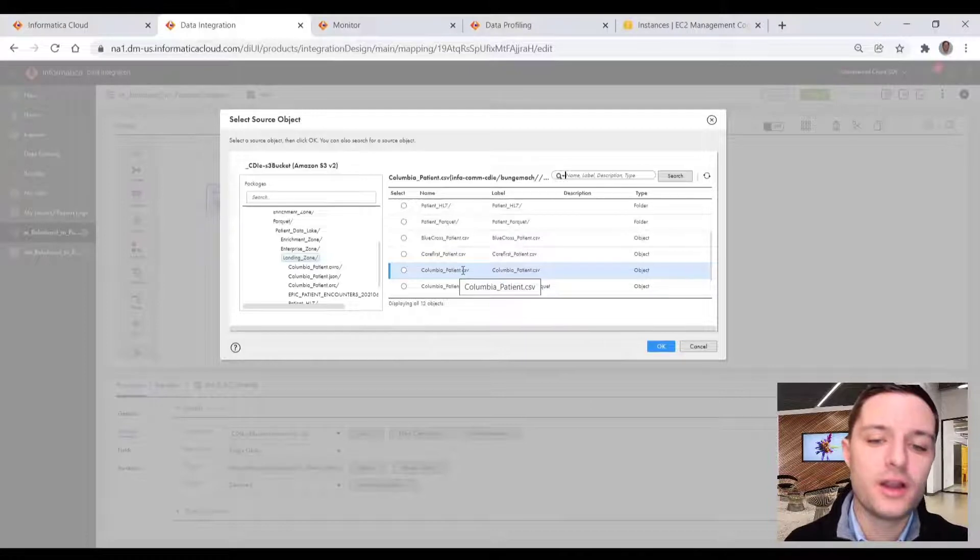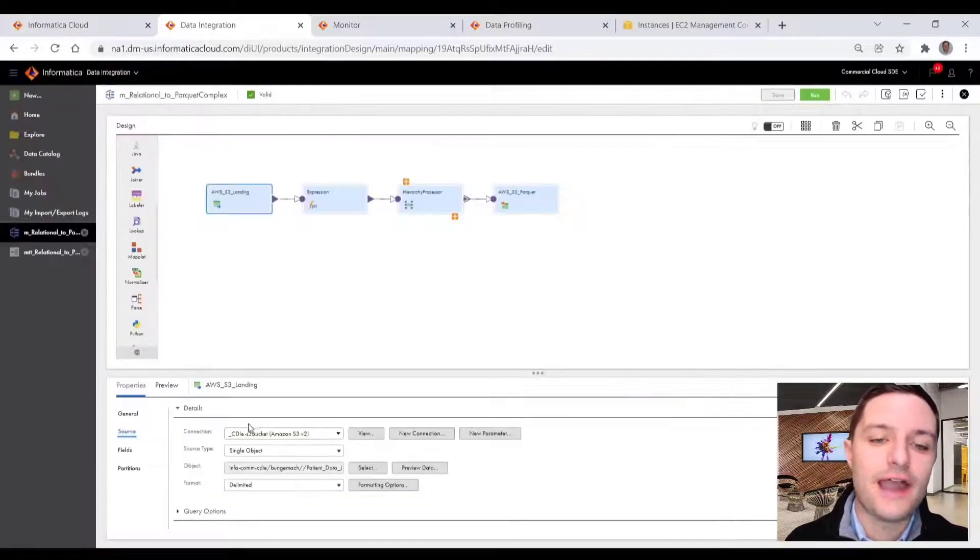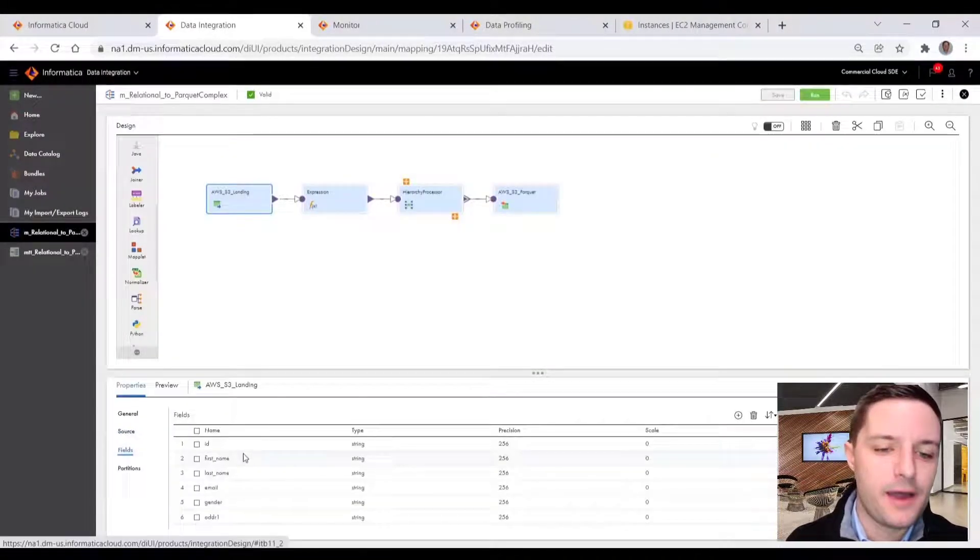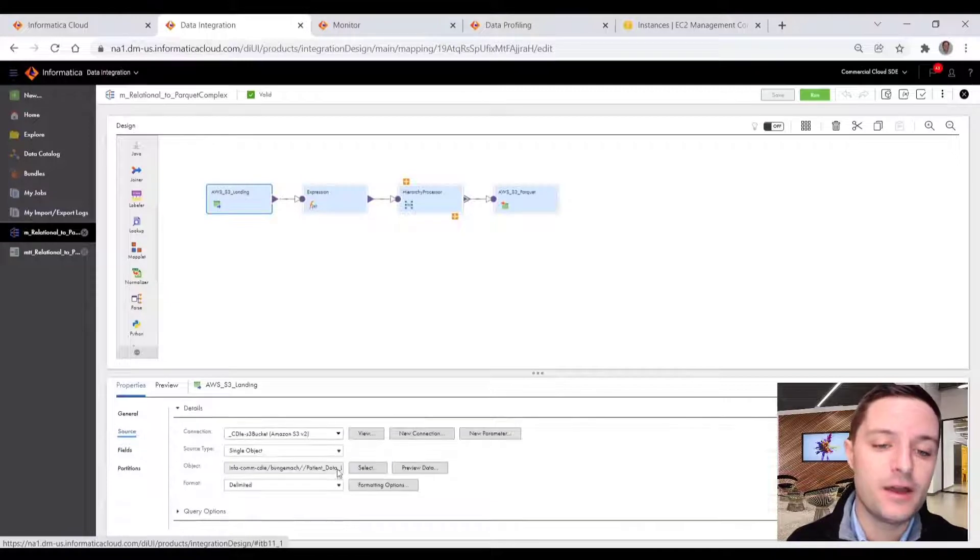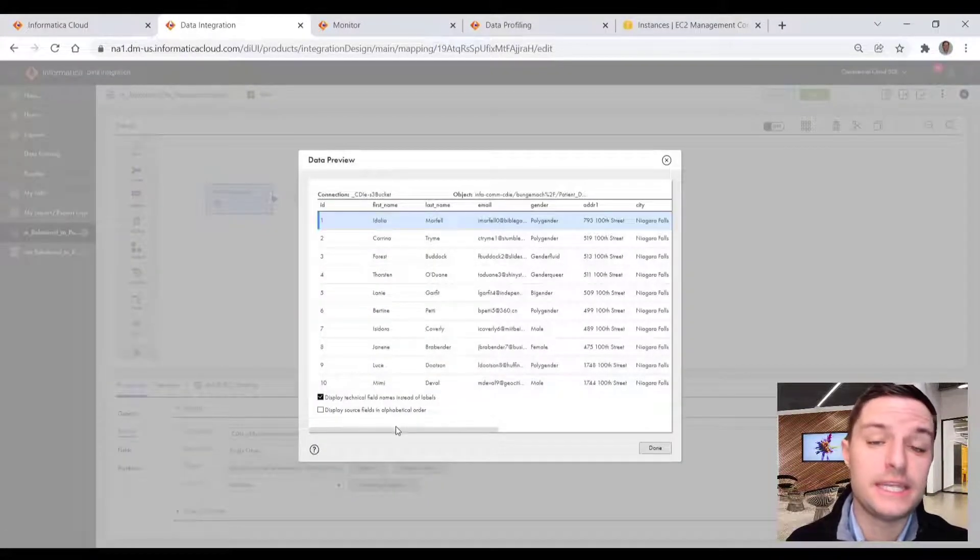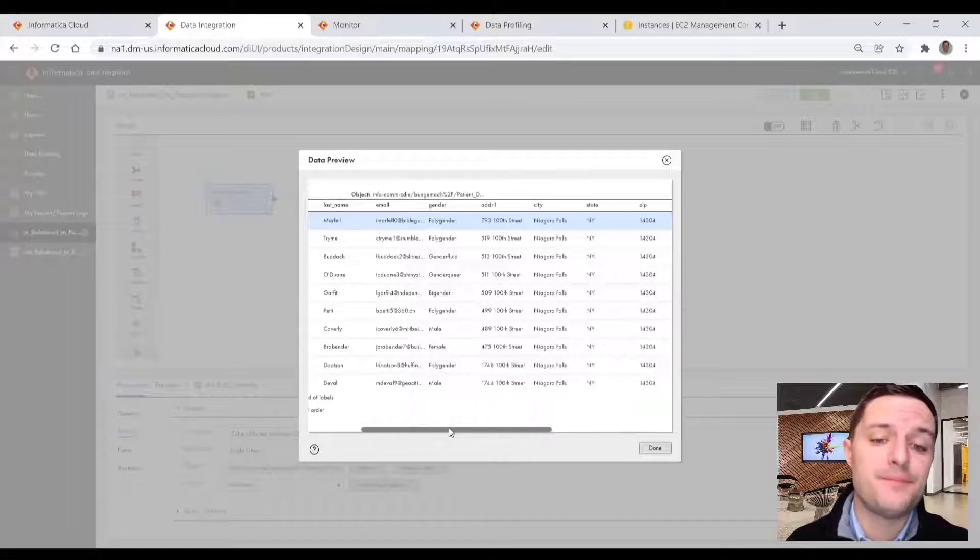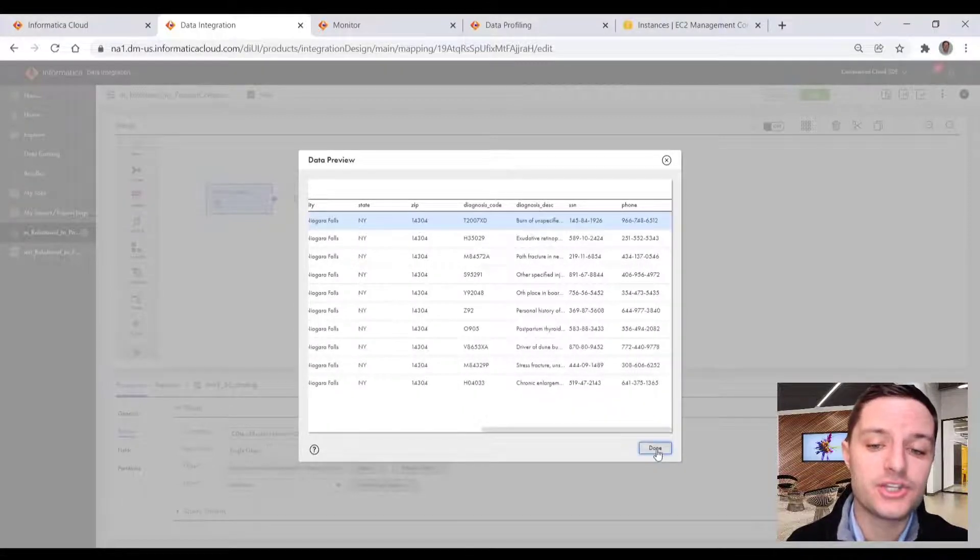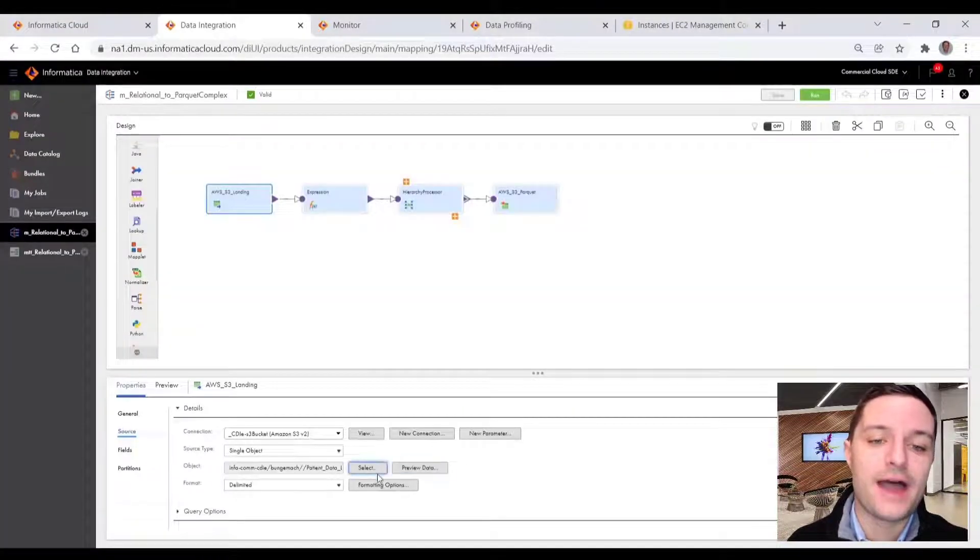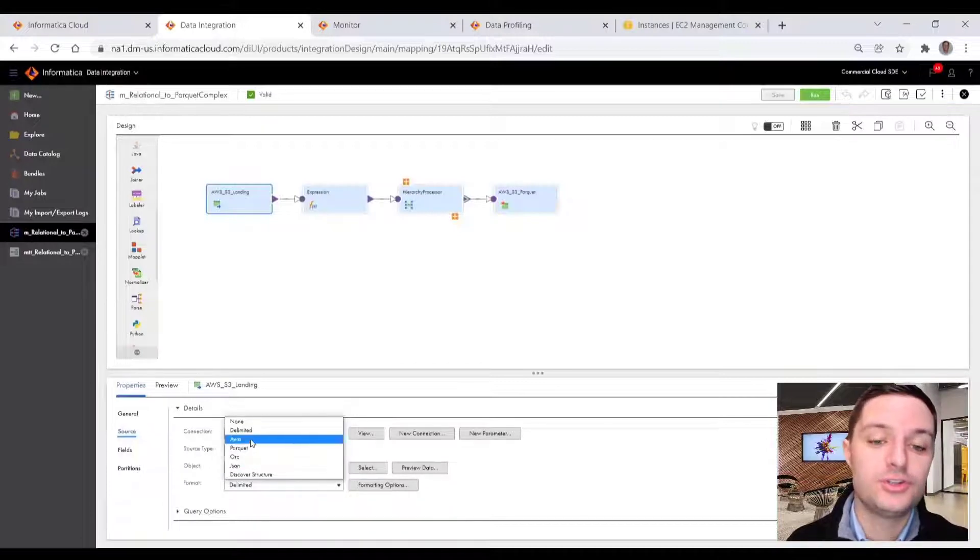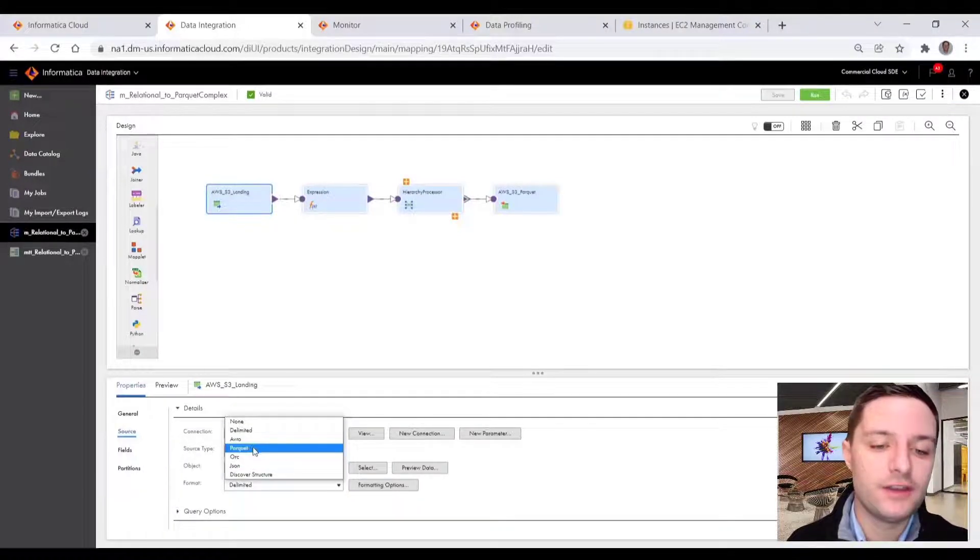I have a number of relational files in my S3 bucket, so we can take a look at the field level metadata of our file. We can even do a data preview all within the source, and you can see here we have some patient or customer specific contact information that was cleansed and standardized using our data quality video.